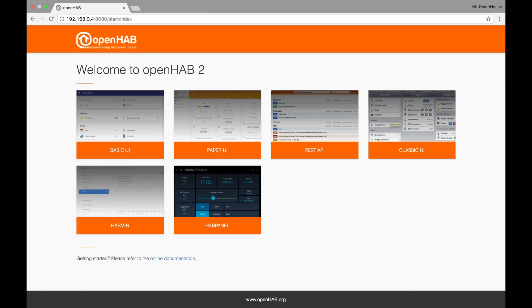Hey guys, Matt here from MKSmartHouse.com and in this video I'm going to show you around the OpenHAB2 web user interfaces.